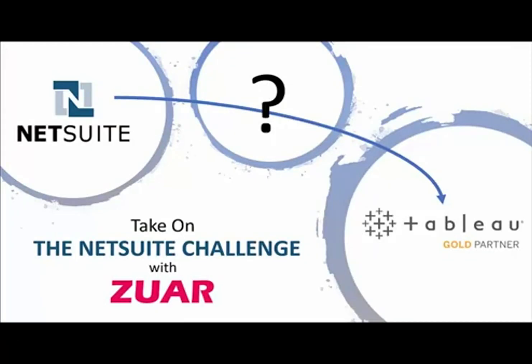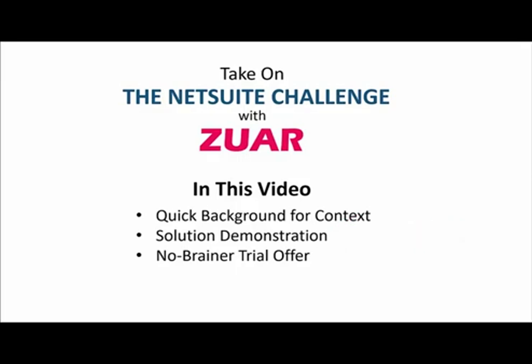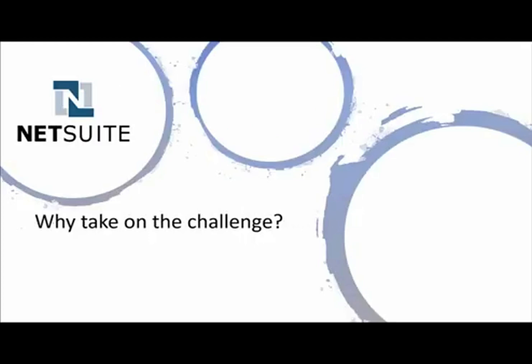First, let's do a quick overview of what we're going to cover today in this video, taking on the NetSuite challenge. We'll start with a quick background for context, then jump into a solution demonstration of Mido and Tableau. Then we'll cover what we're offering here to make this a no brainer, try it out situation for you. Let's start with the why here. Why take on the NetSuite challenge?